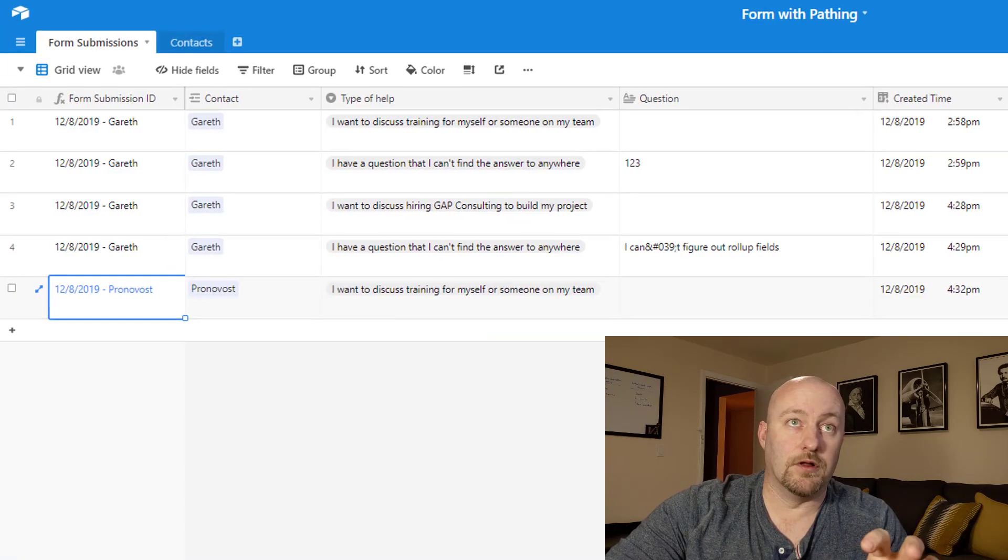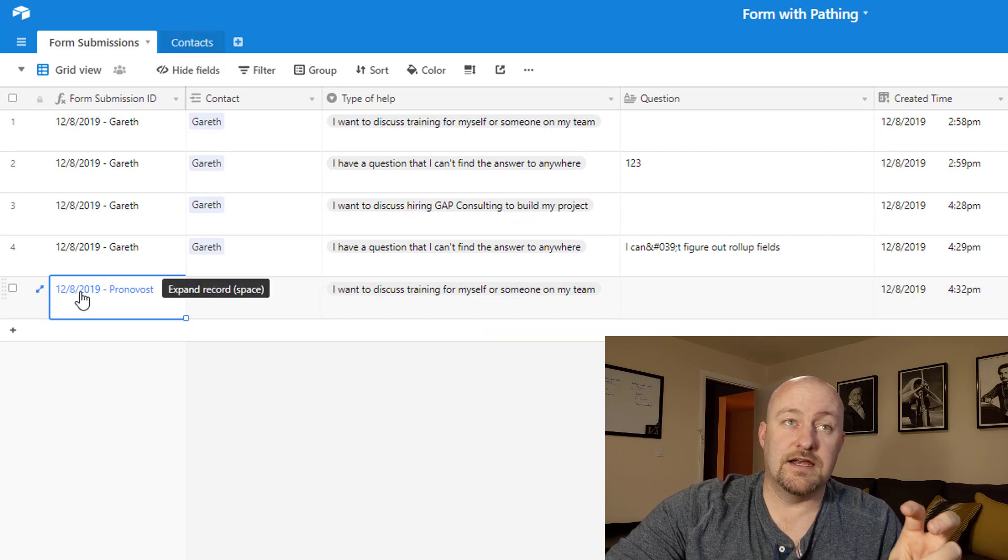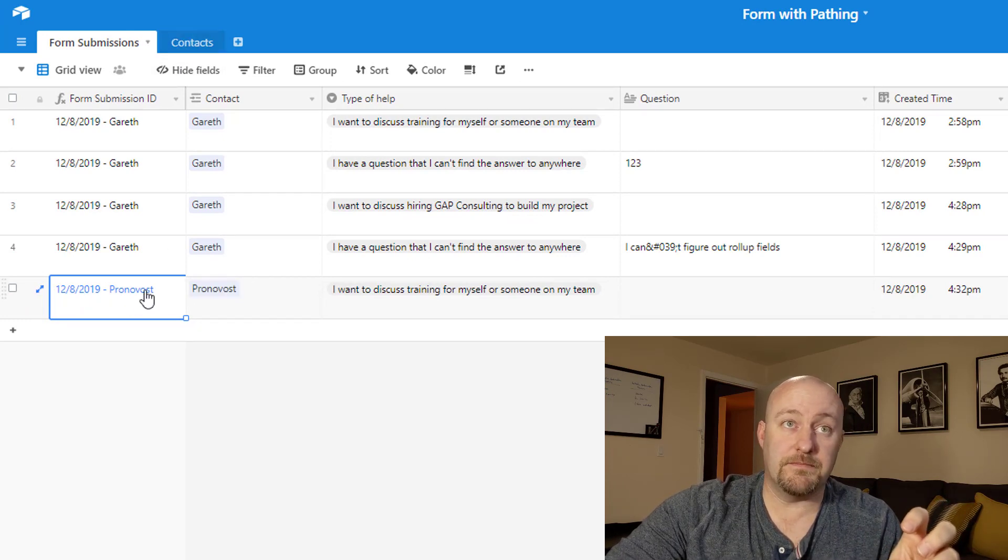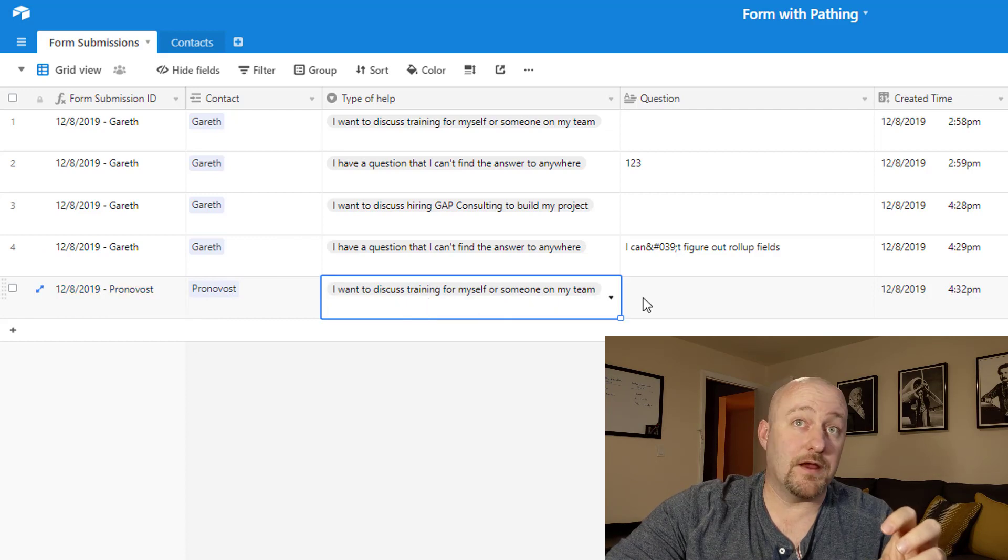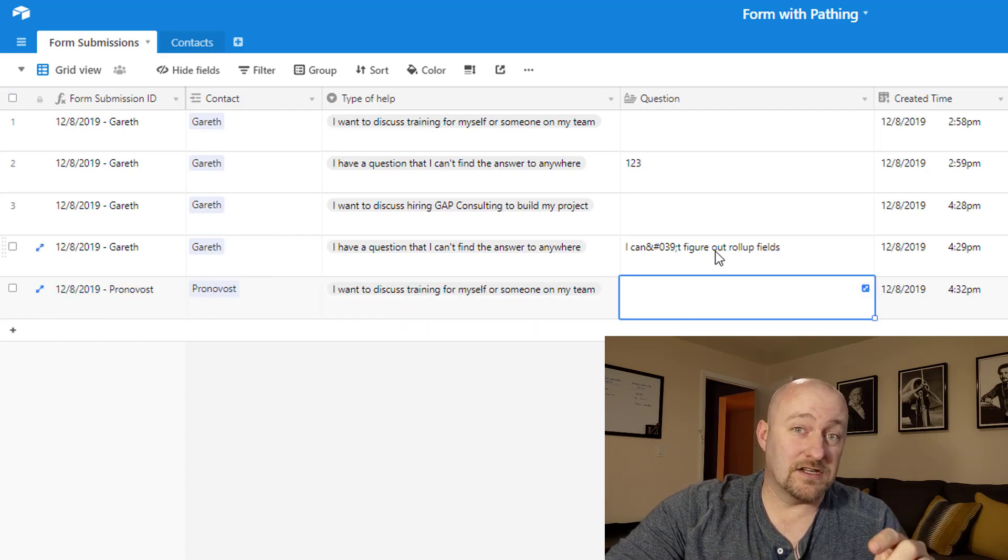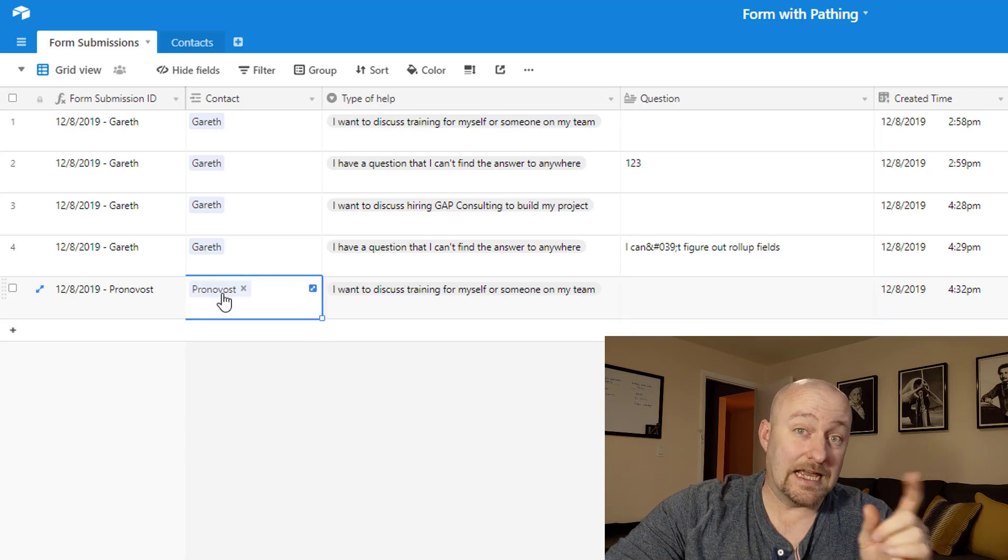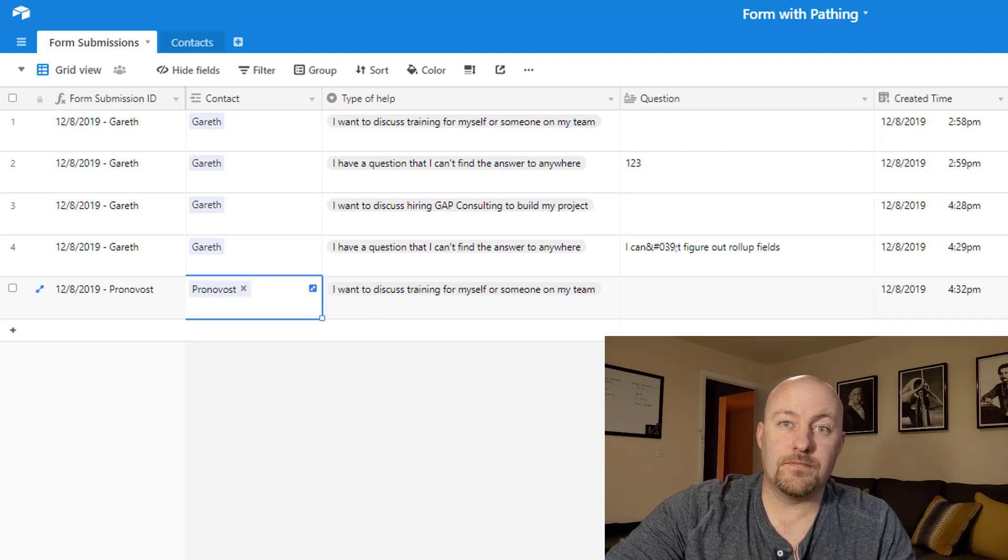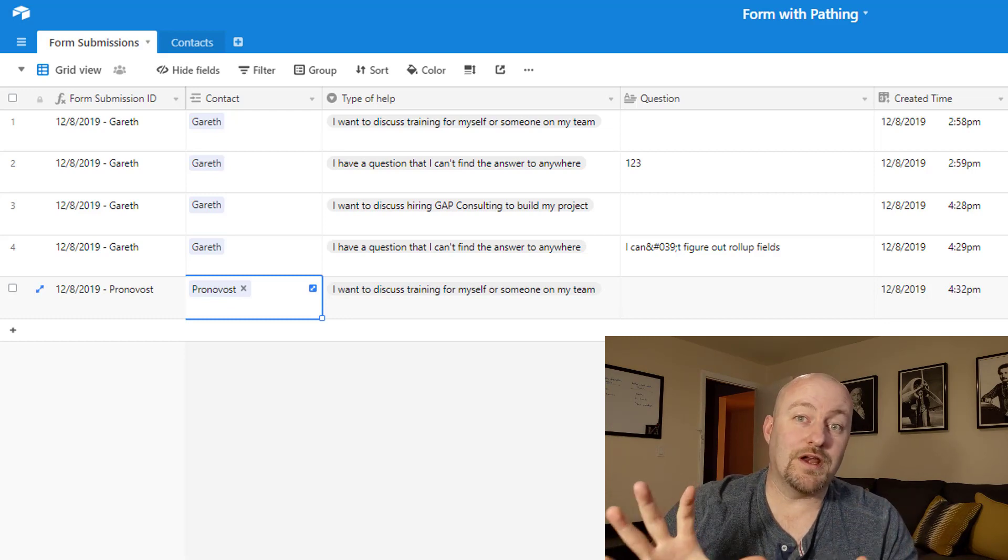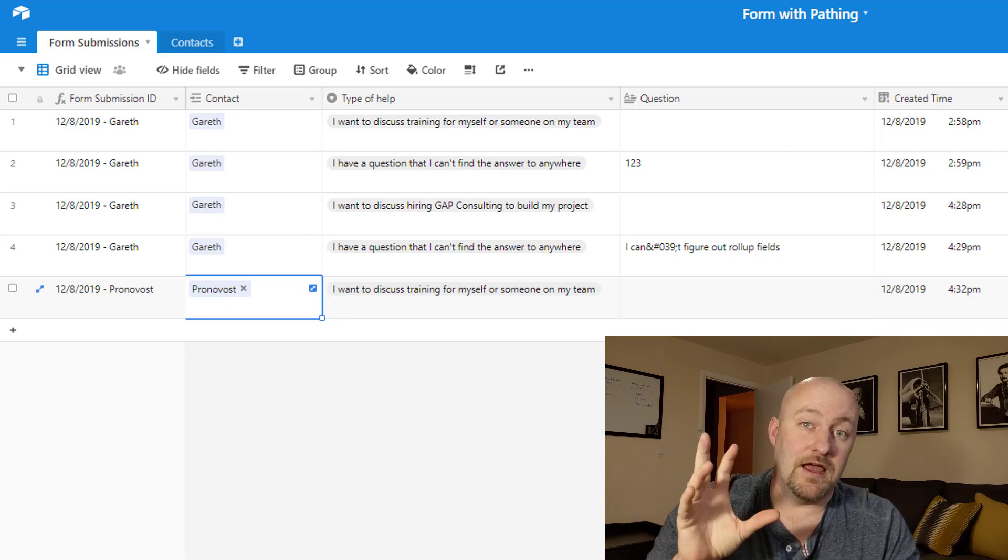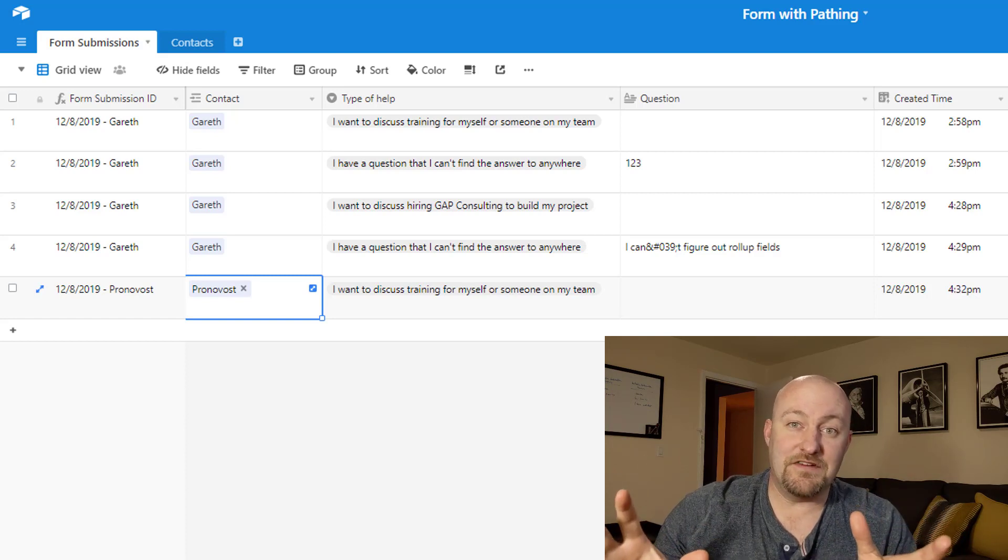And then going into step three, this is where we create a new record in our form table. So just again, now that we've found the contact, now we have to create a new form submission and we need to put in the type of help that they requested. If they had any answers to these questions, they'll be sent in here. And then of course, we need to link back to that contact as well. So I'll be going into more detail about what we're going to do with this table in next week's video. But for now, let's leave it at that. And if you have any questions, definitely drop them below. Let me know how I can help.